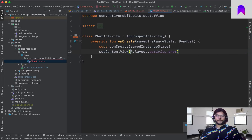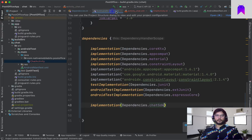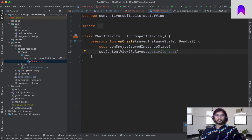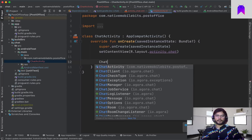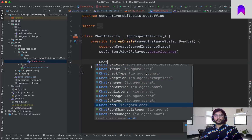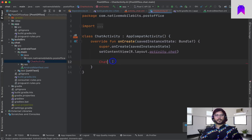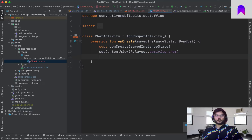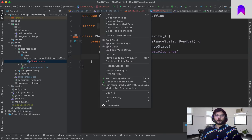We have one XML and one ChatActivity. Now that we've added the SDK, let's try to use it — we can see all the files coming from the Agora chat SDK. ChatClient is there, some other chat-related files are there as well, which means we have successfully integrated our chat SDK.